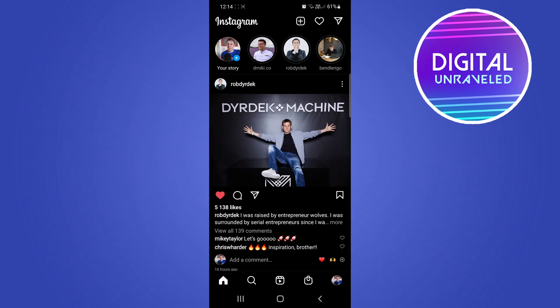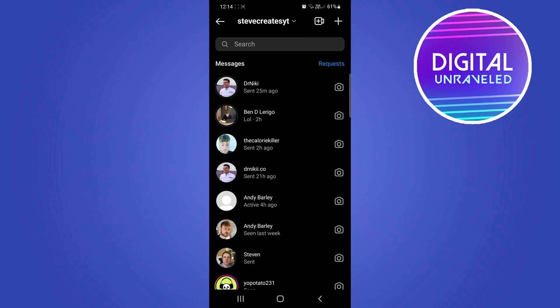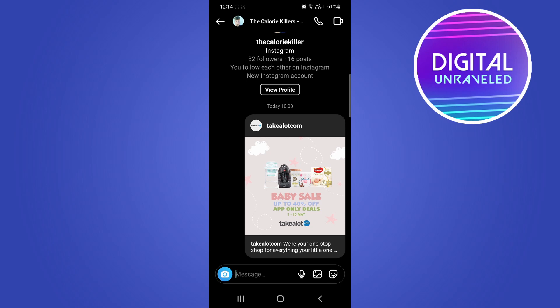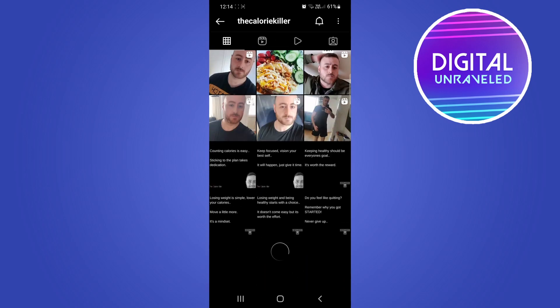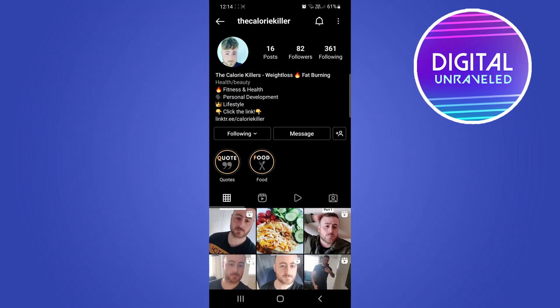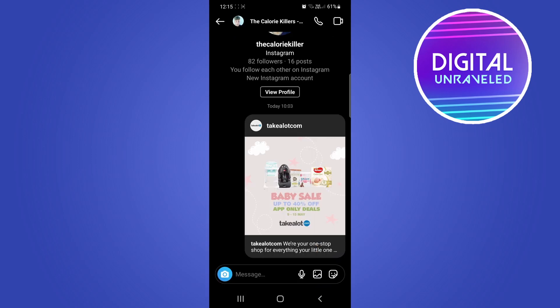Go into your DMs and into a chat, then tap on the view profile button. If the profile loads up fine and you're able to see all the content on that specific profile, that means that person hasn't blocked you — because when you're trying to send messages and they're not going through, sometimes the person can block you and that's why the messages aren't sending.